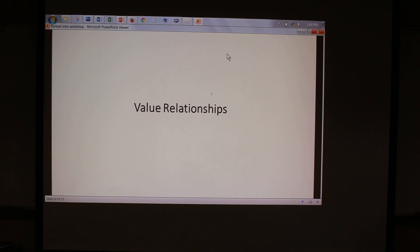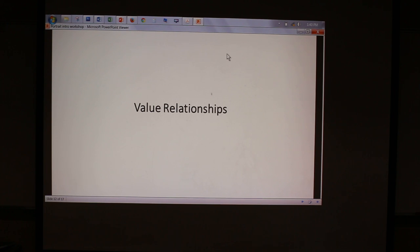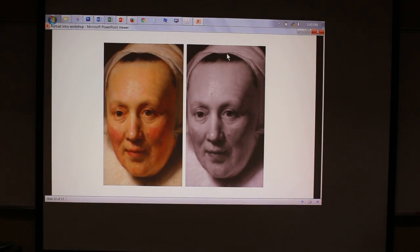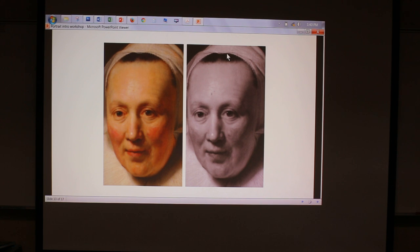Value relationships. The reason why I talk about value relationships is because, to be honest, this is one of the things I have the most trouble with. When I start putting or seeing images next to each other, like the way you see it here, it's starting to make more sense. When you look at the color image, you'll see there are quite a few colors in the skin tone. But if you look at the black and white image, there's not a huge range of values — it's pretty much gray for the most part.